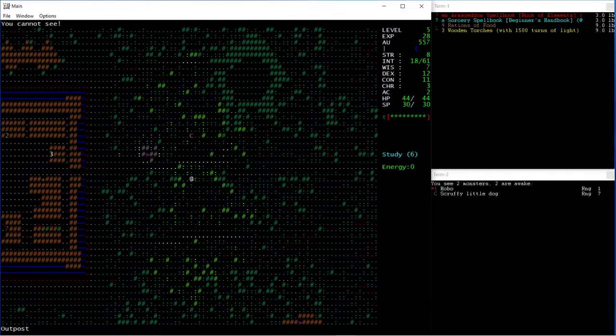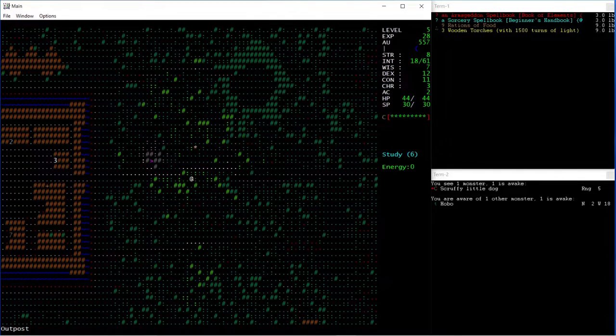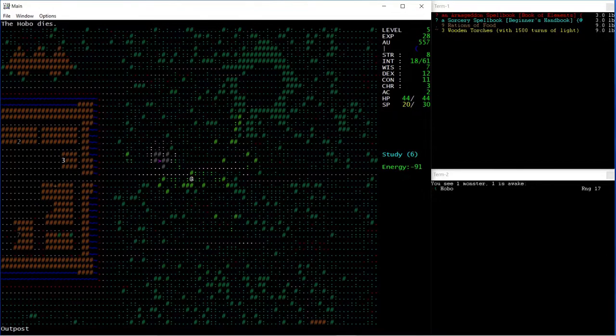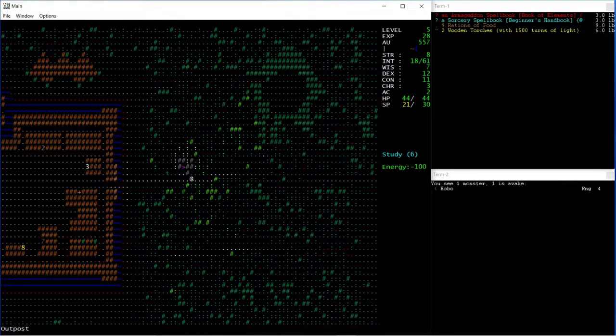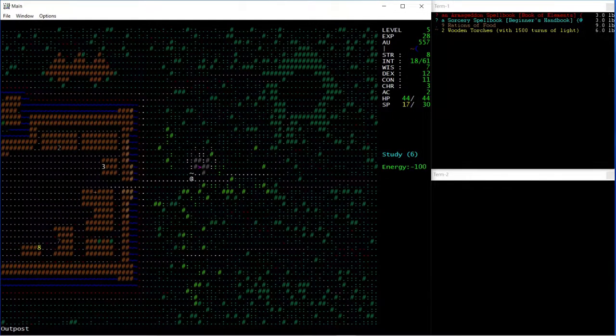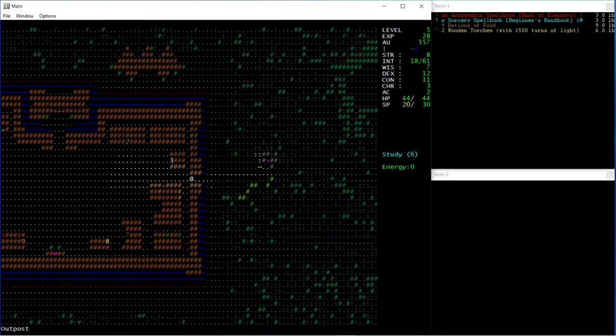Now I'm going to go over to the Scroll Shop and buy some Scrolls of Teleportation, as many as I can.